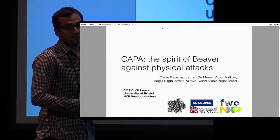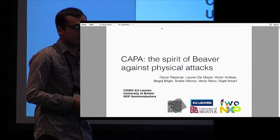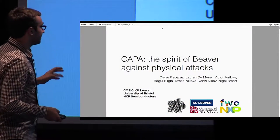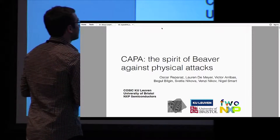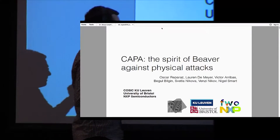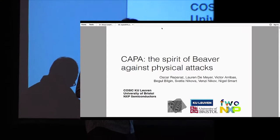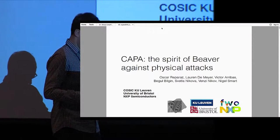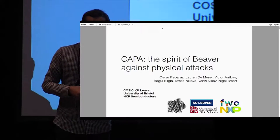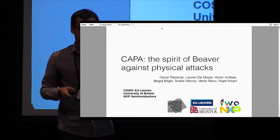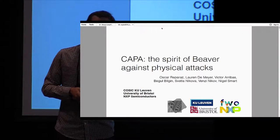I'm presenting joint work with my colleagues from the University of Leuven, and also Benzi from NXP Semiconductors, and Nigel Smart, who is affiliated also with the University of Bristol.